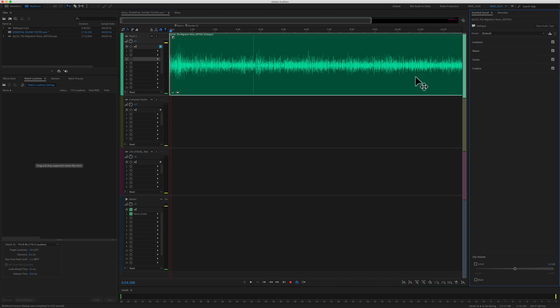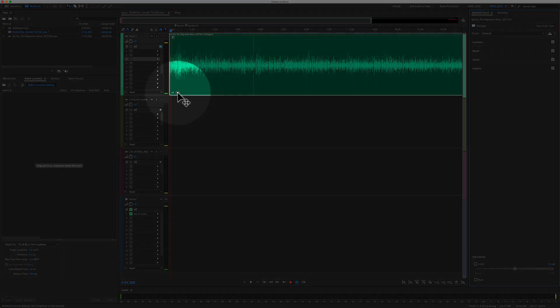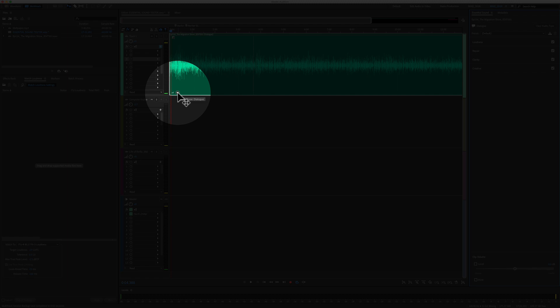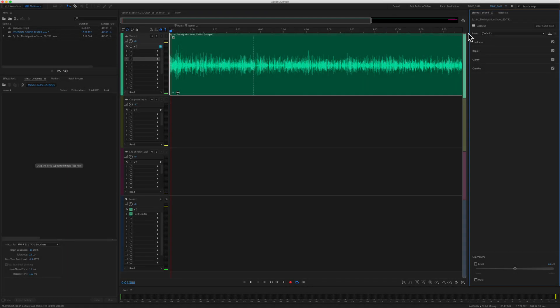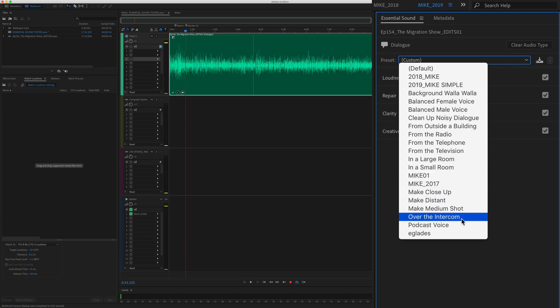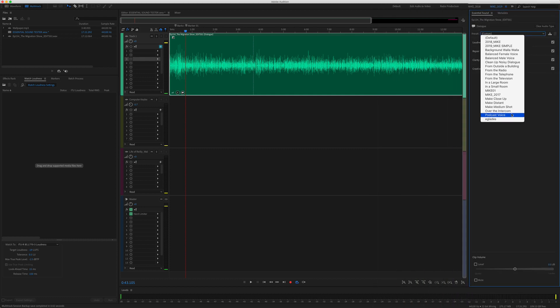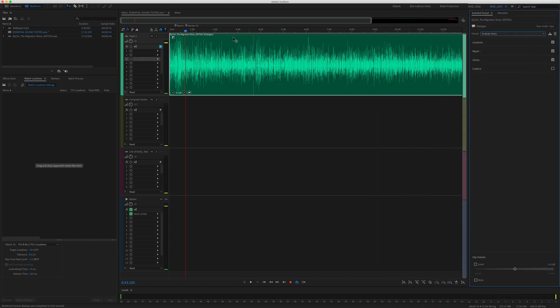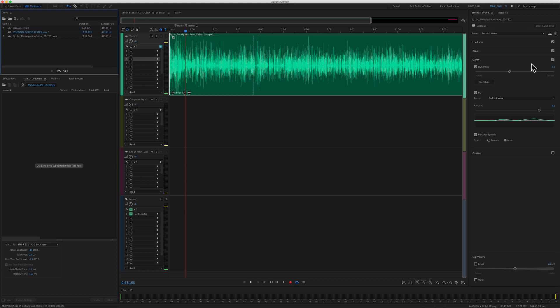I'm just going to go ahead and click on this. You'll see the Dialogue audio type down here in the bottom left corner, and now I can apply effects. I'm just going to go ahead and add a preset. I'll click this drop-down menu and choose one of the many presets that come in the Essential Sound Panel. I'm going to choose Podcast Voice. As soon as I select it, it's going to apply it to this clip of audio.